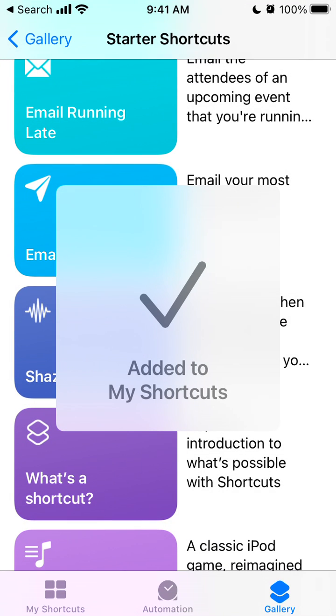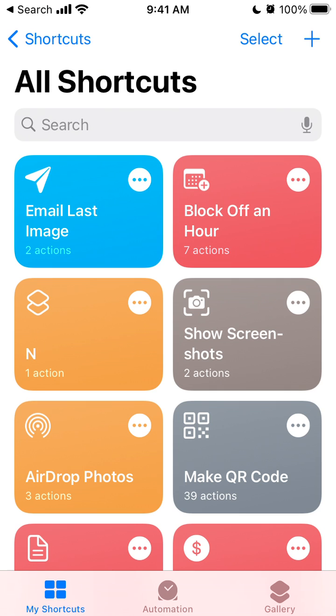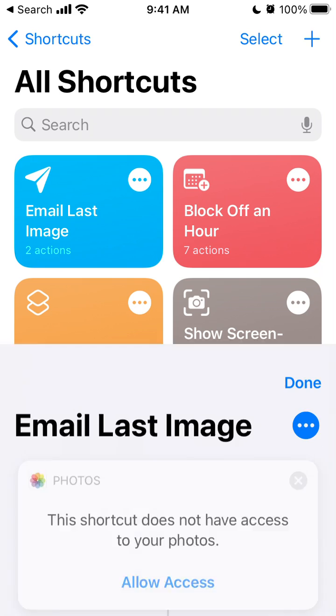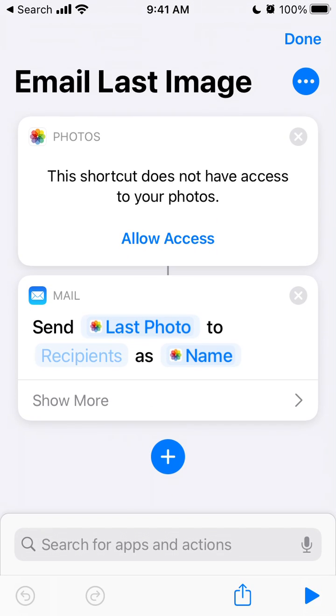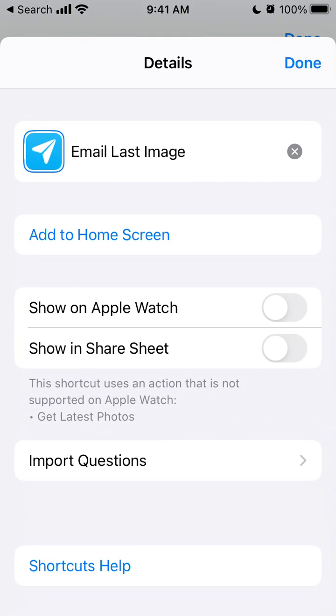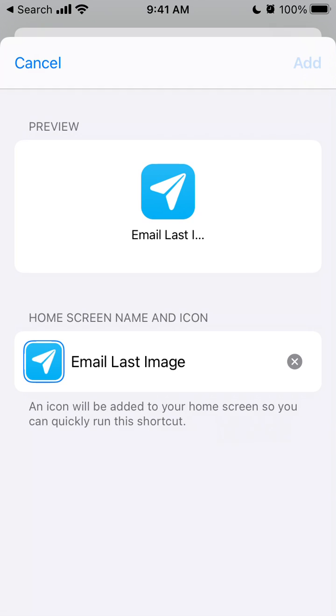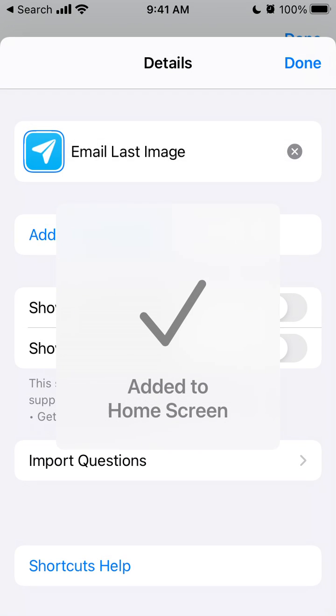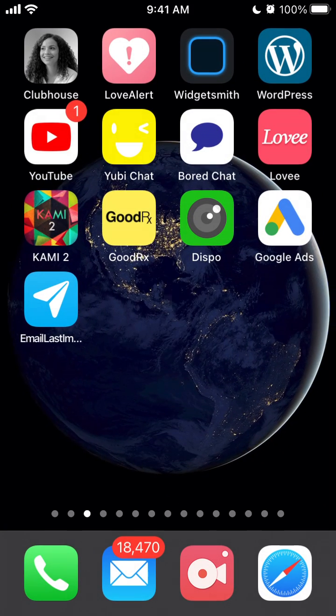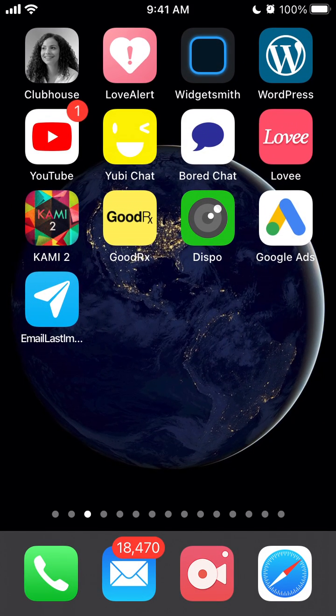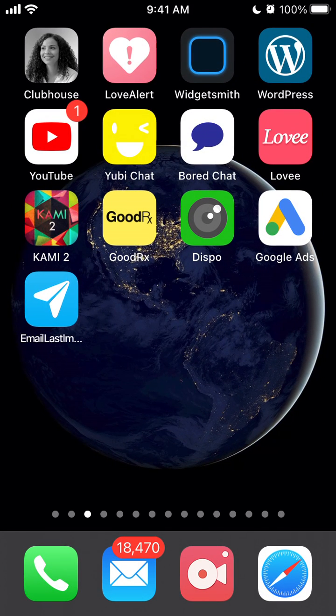Just tap Add Shortcut. It's added to shortcuts. You can tap on the three dots here, tap the three dots again, and then add to home screen. There you have it.